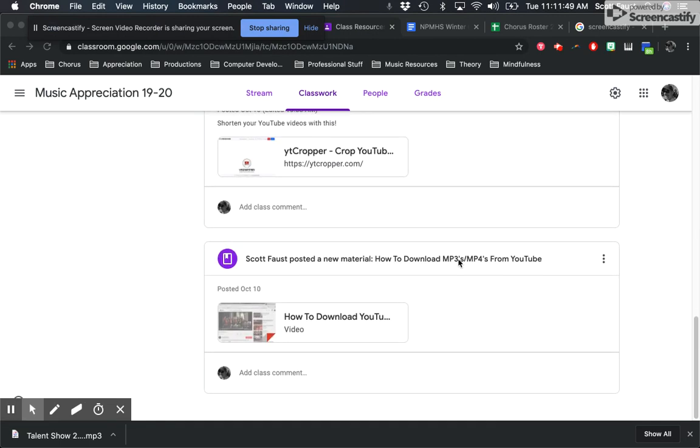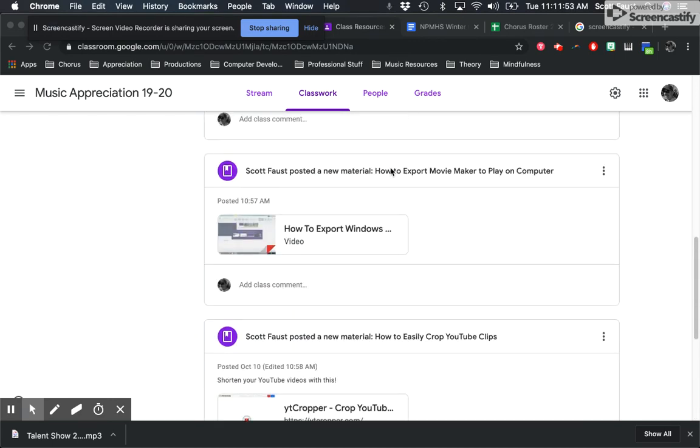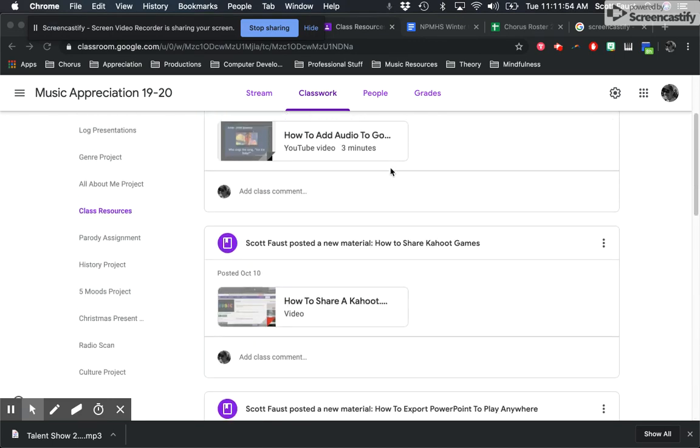Things like how to download mp3s. And so instead of reteaching it a whole bunch of times, I make how-to videos and then put it into a class resources section for all of my different classes that I use.